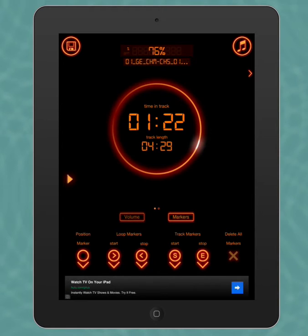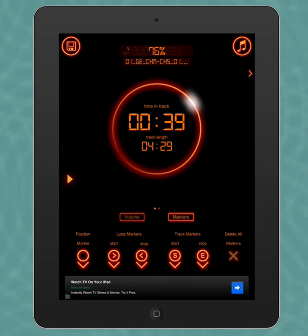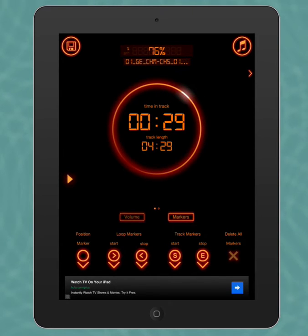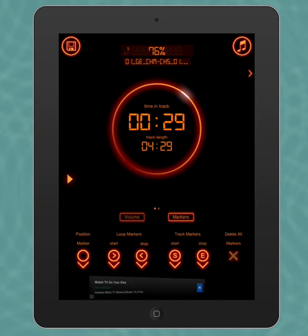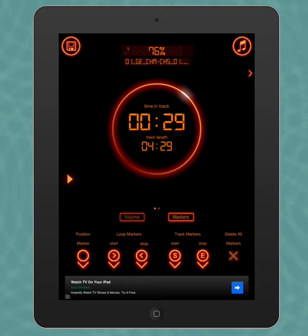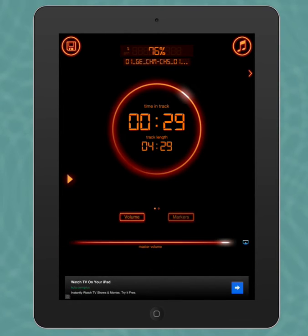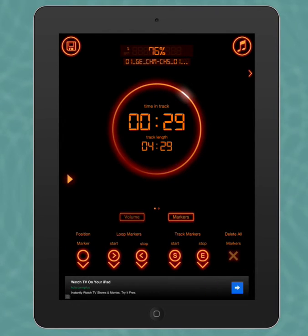We can also, if we want to focus on particular parts of a track, we can use the markers down at the bottom of our screen here. And the way I did that was you can switch between volume and markers. Now markers allow us to just focus on a particular portion of a track.